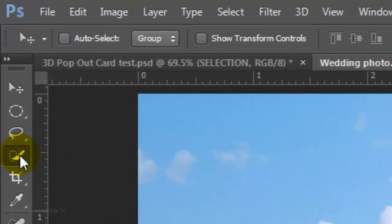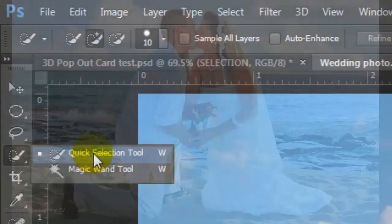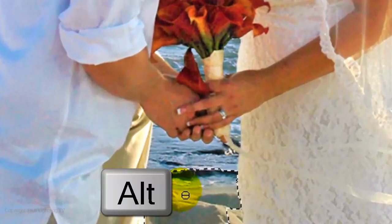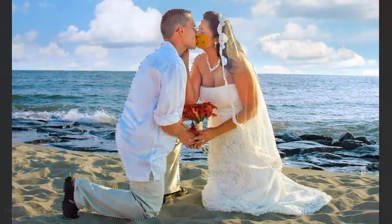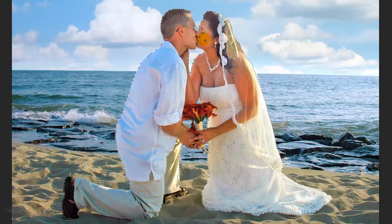For this example, I'll use the Quick Selection Tool with a radius of 10 pixels. Click and drag over your subjects. To remove areas of the selection, press and hold Alt on a PC or Option on a Mac and drag over those areas. Once you have your selection, press Q on your keyboard to make it into a Quick Mask. If you need to retouch any areas, just use your Brush Tool. Press Q again to make it back into a selection.